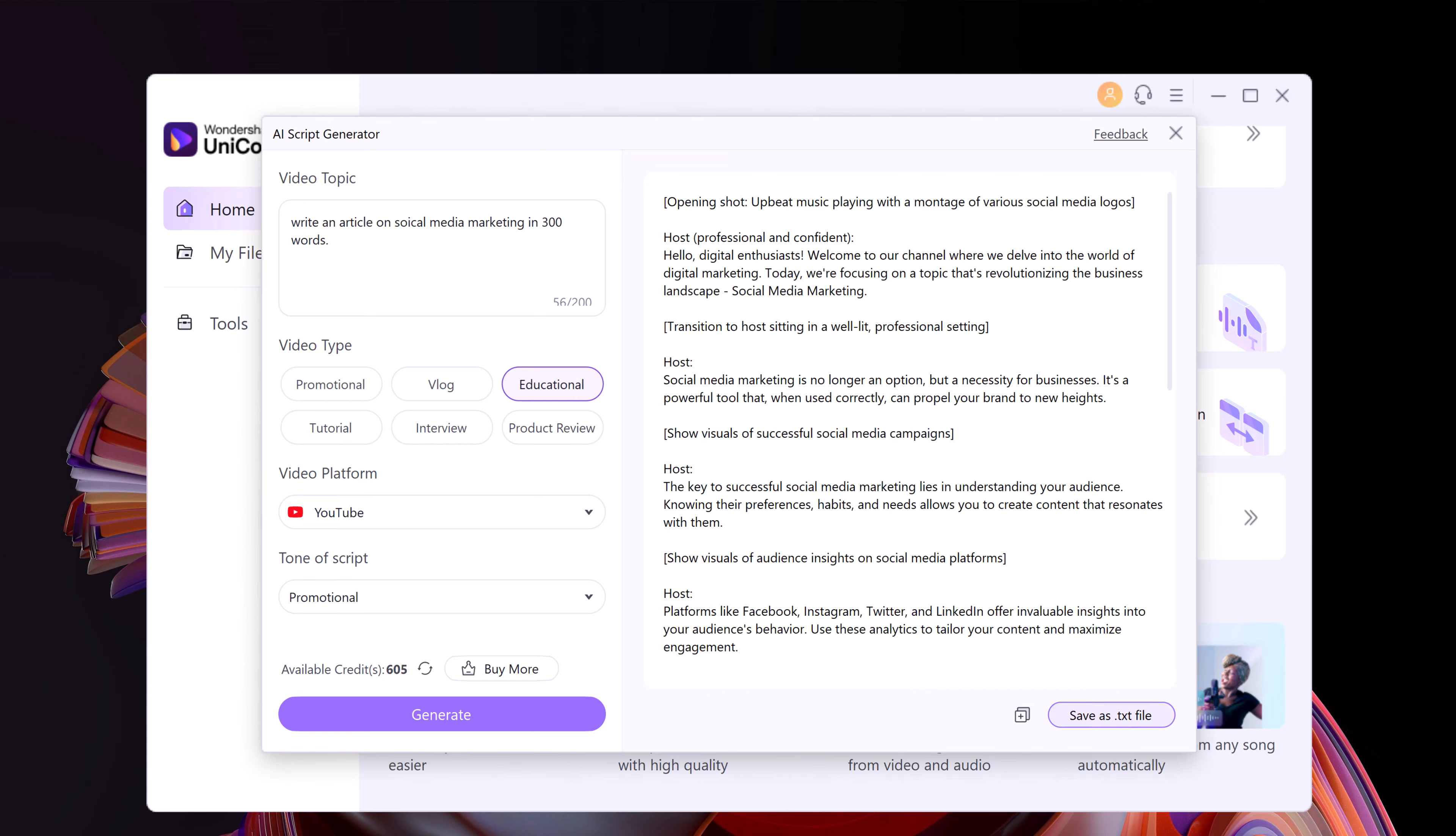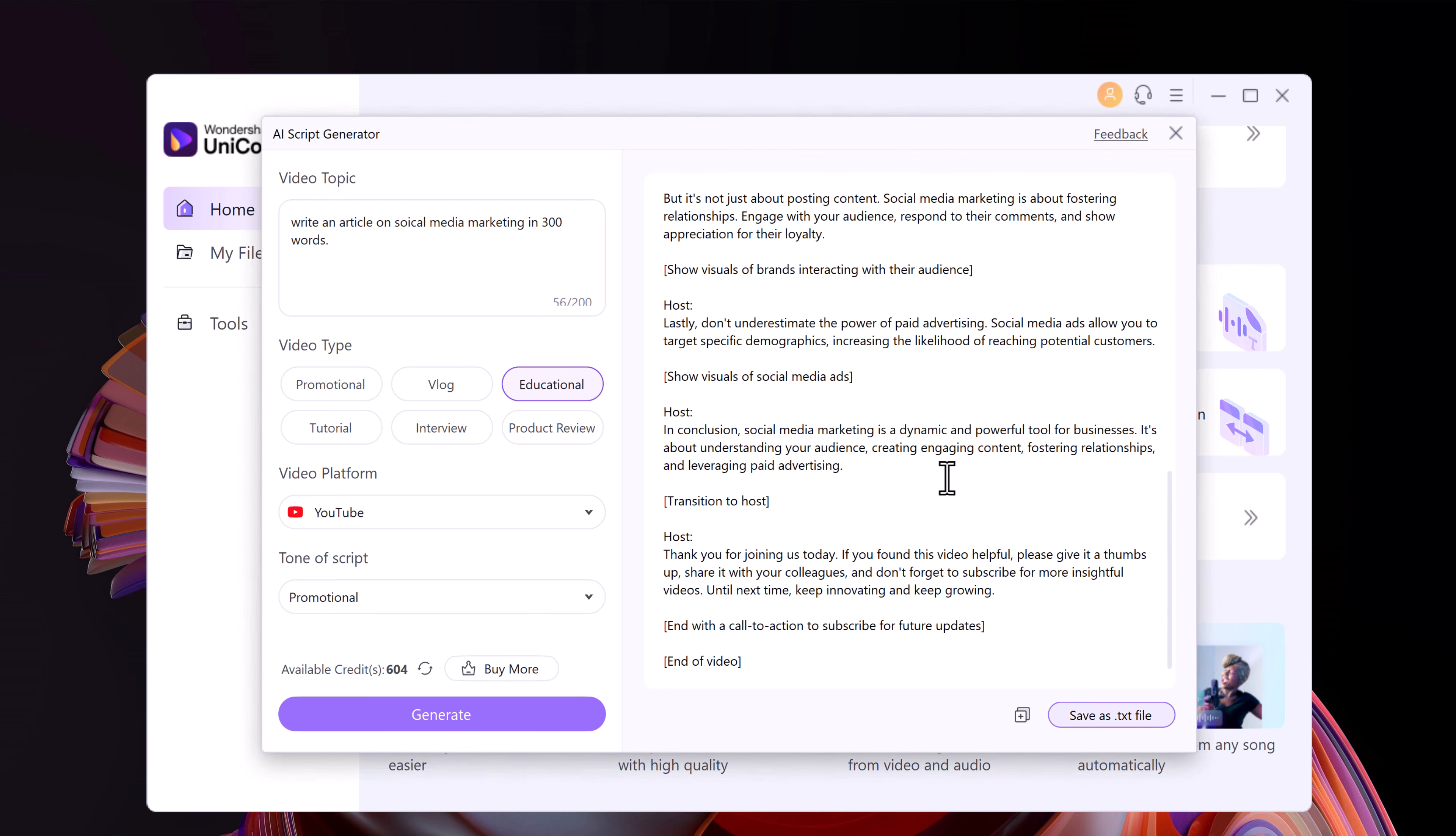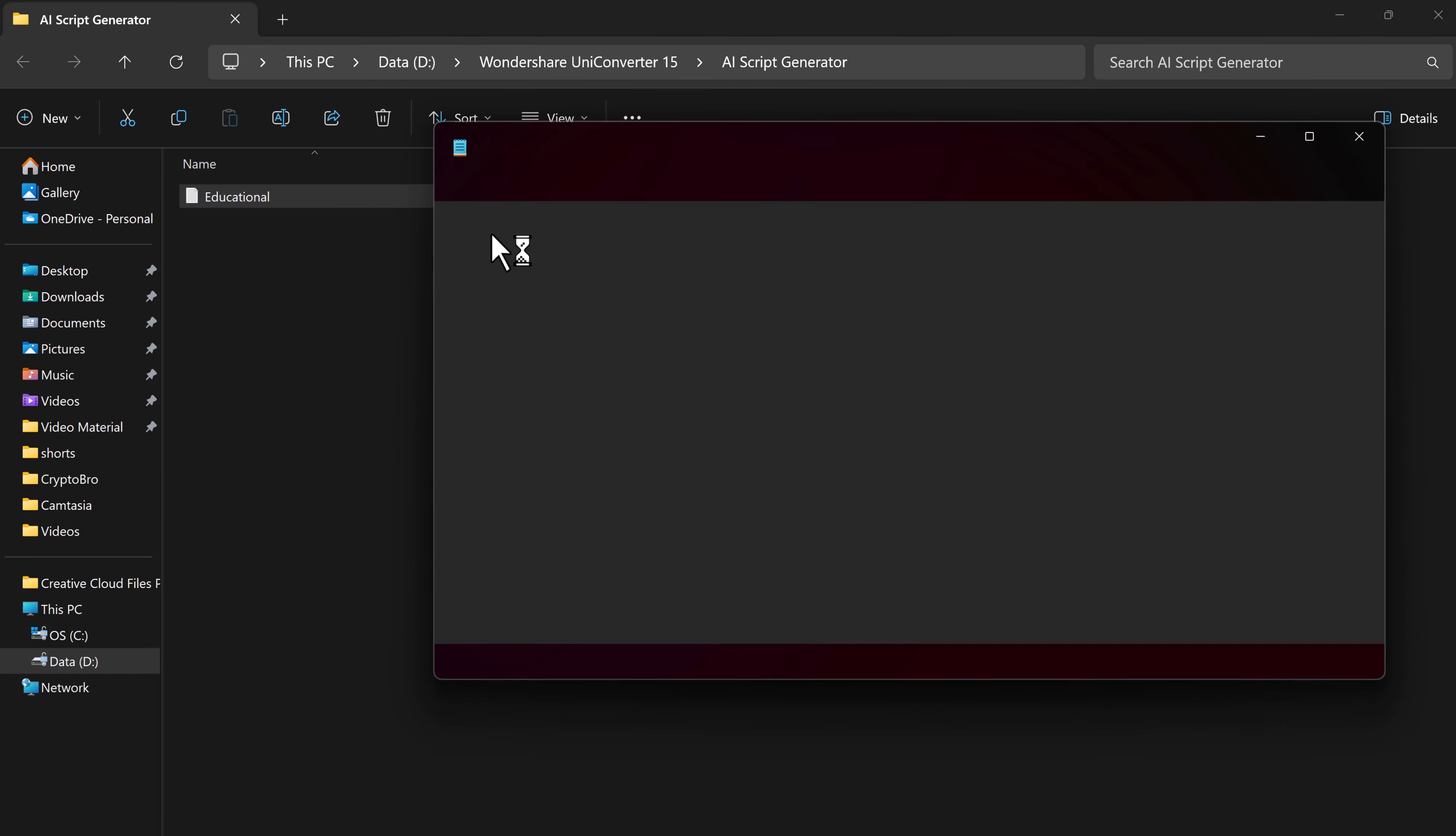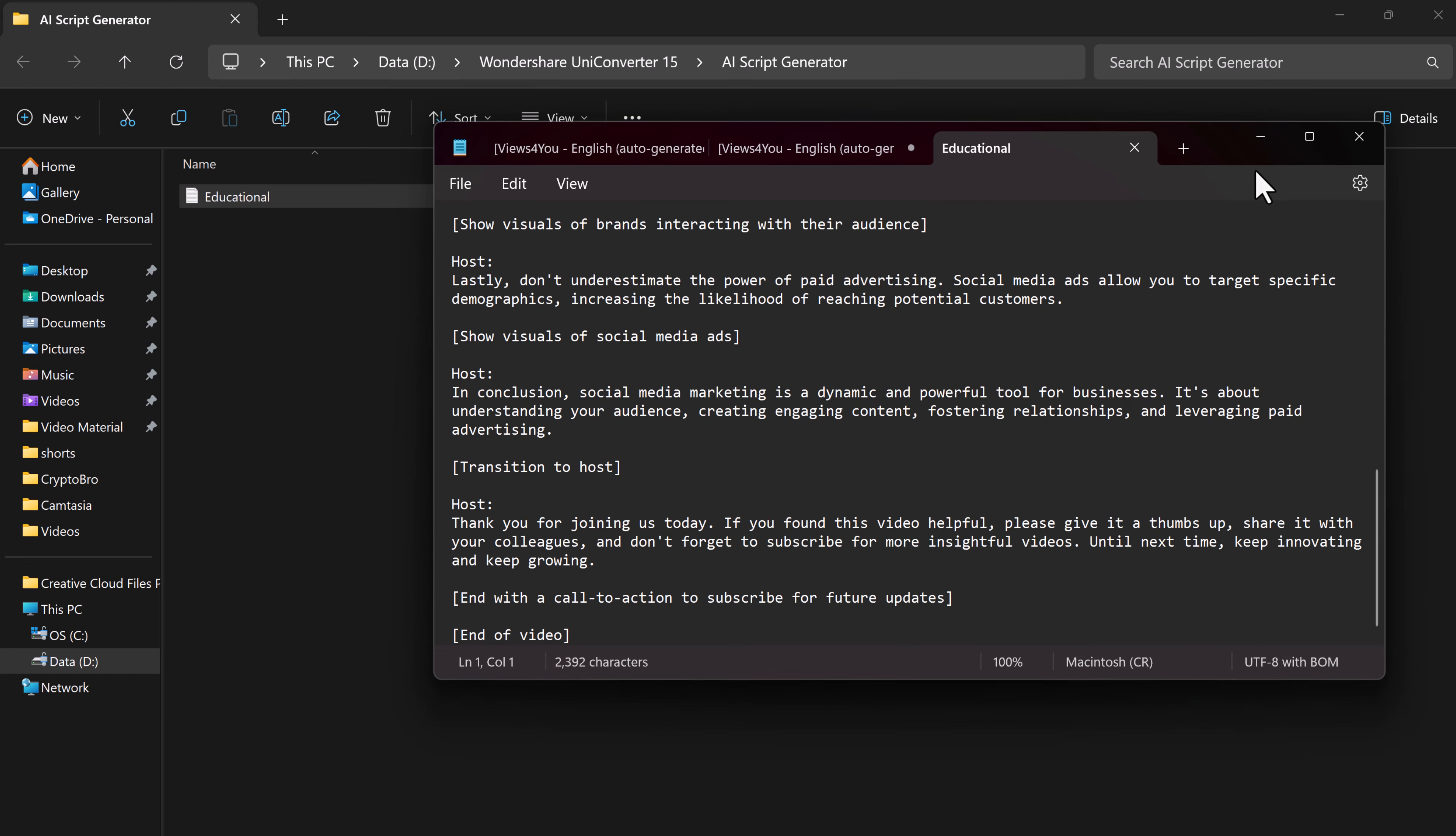It will generate a script for you. So you get a draft script you can edit and refine to create your final masterpiece. So Wondershare UniConverter 15 is more than just a video converter. It's a one stop shop for all your video editing and processing needs. From effortless conversion and compression to AI-powered enhancements and script generation, UniConverter makes video creation a breeze.